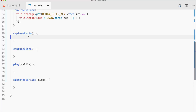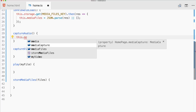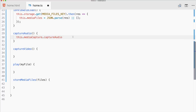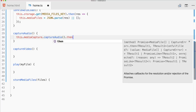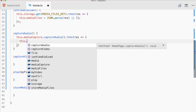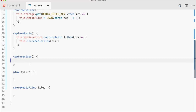Let's start with captureAudio — this is the easiest one. We use mediaCapture and can see the options: we could capture an image, but we use audio and video which is more interesting. We get a result back and simply pass it to our storeMediaFiles function, which we can reuse for captureVideo as well.